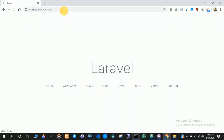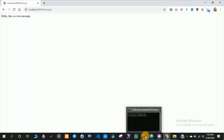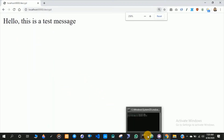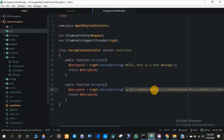This is the encrypted version of the string. You can save this string in your database, and if you need to decrypt the encrypted string back to its original format, you can use the decrypt string method.